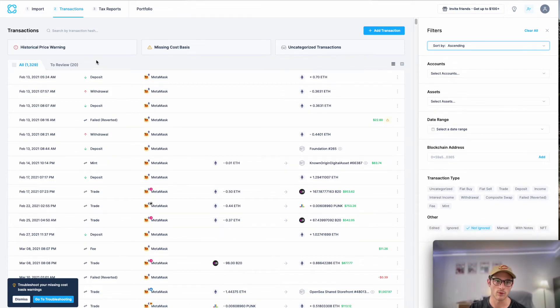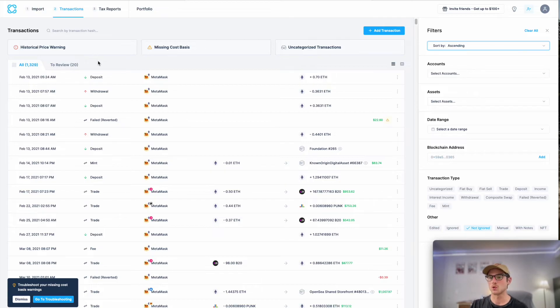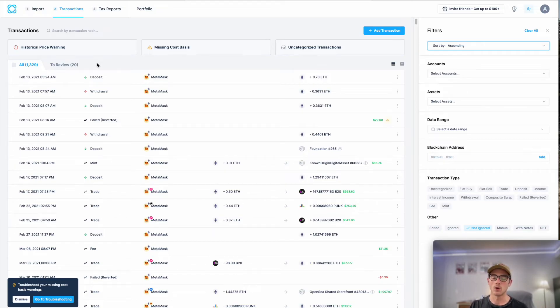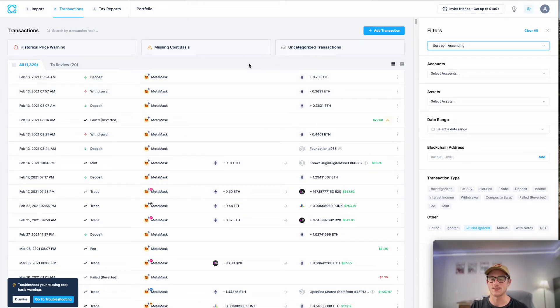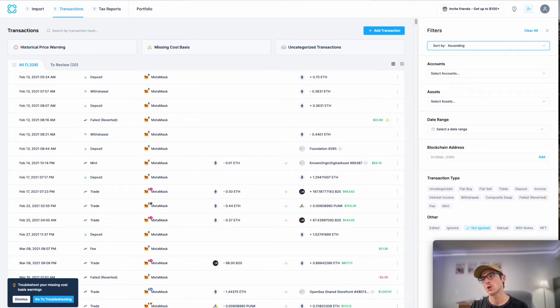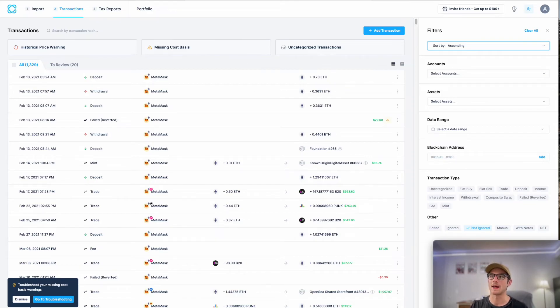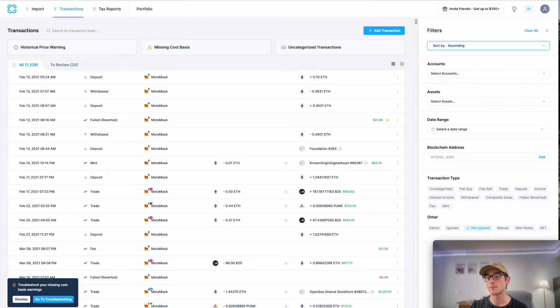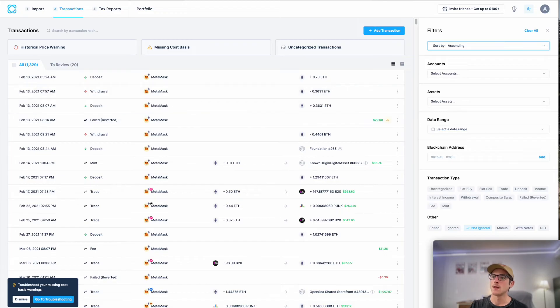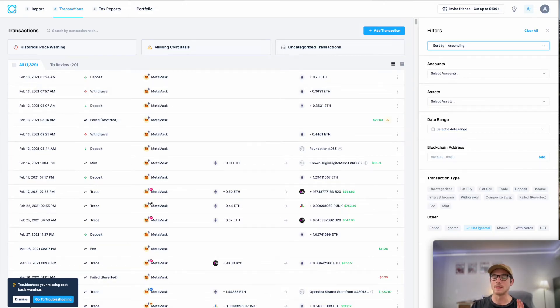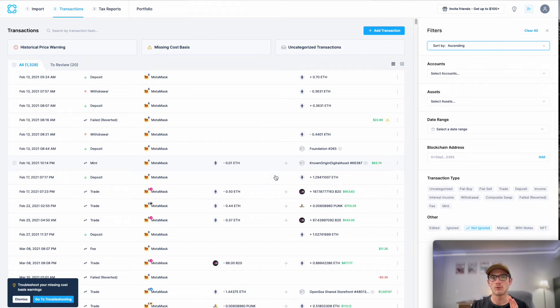You can also reclassify or edit any transactions as needed on this page. So for example, most transaction types are imported automatically and classified perfectly on the first try. Occasionally, you'll have transaction types that are imported as uncategorized. This occurs when CoinLedger does not automatically have that transaction type mapped yet for that exchange or blockchain, but it's a really easy fix. The reason you want to do that is you want to make sure that the taxability of your transactions is fully and accurately represented in CoinLedger.